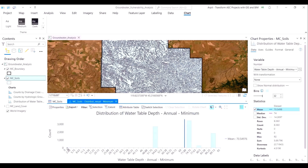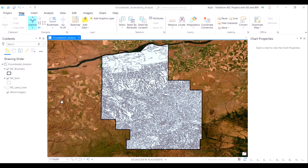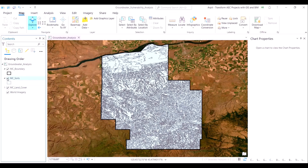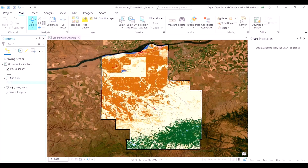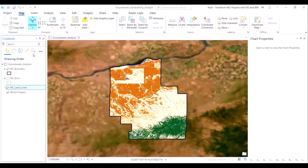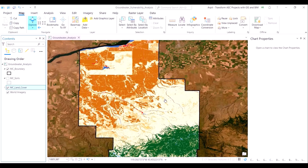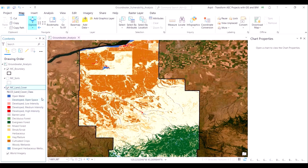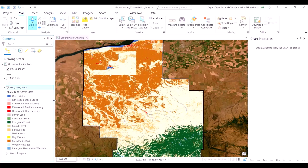The higher the water table depth, the less probability for the contaminant to reach the groundwater. Let's examine the second important dataset for our study, which is the land cover. As you can see, it is a multicolored visualization. Our area of interest contains several land cover classes ranging from open water to developed spaces, barren land, forests, agricultural lands and wetlands.